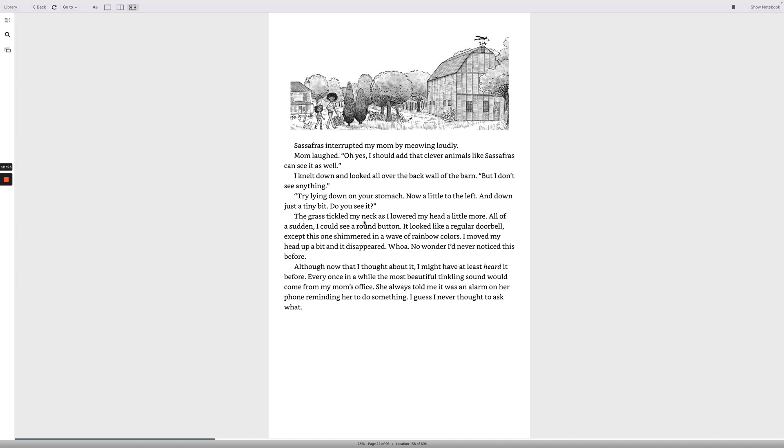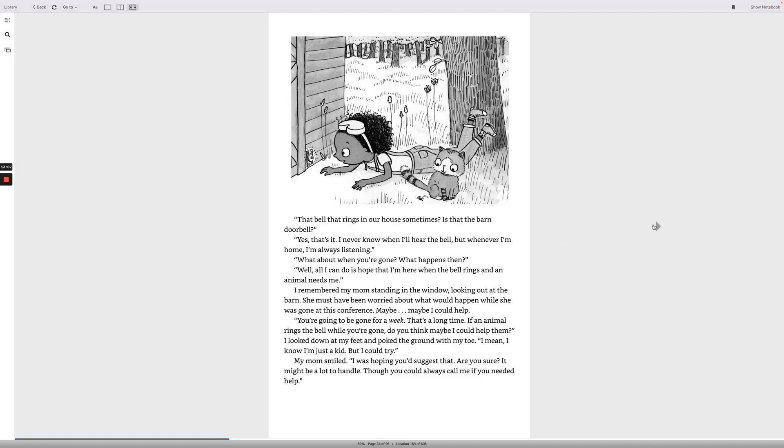The grass tickled my neck as I lowered my head a little more. All of a sudden, I could see a round button. It looked like a regular doorbell, except this one shimmered in a wave of rainbow colors. I moved my head up a bit and it disappeared. Whoa, no wonder I'd never noticed this before. Although now that I thought about it, I might have at least heard it before. Every once in a while, the most beautiful tinkling sound would come from my mom's office. She always told me it was an alarm on her phone reminding her to do something. I guess I never thought to ask what?